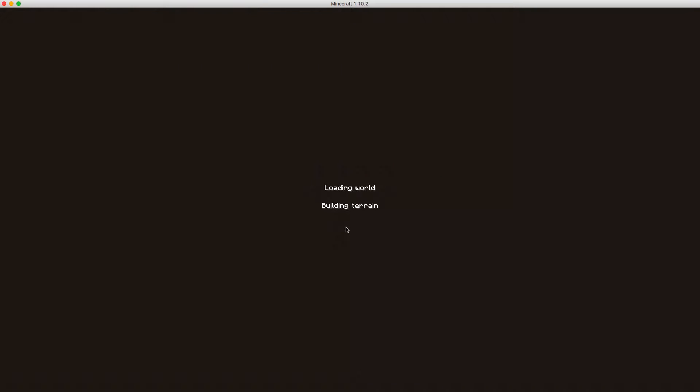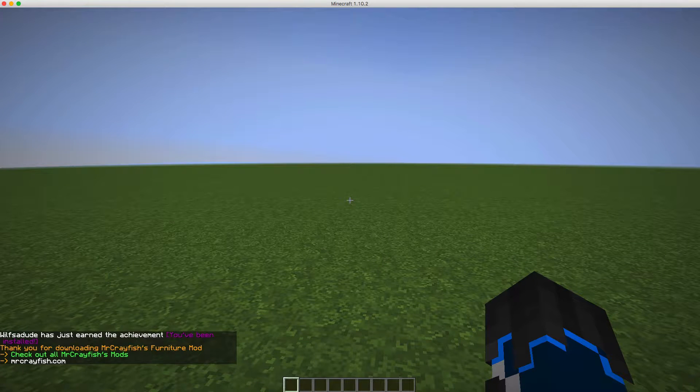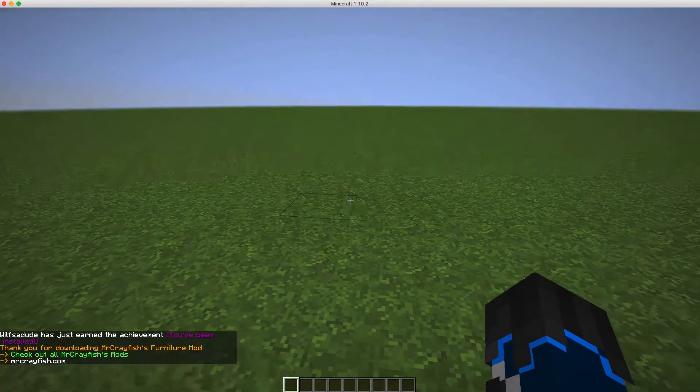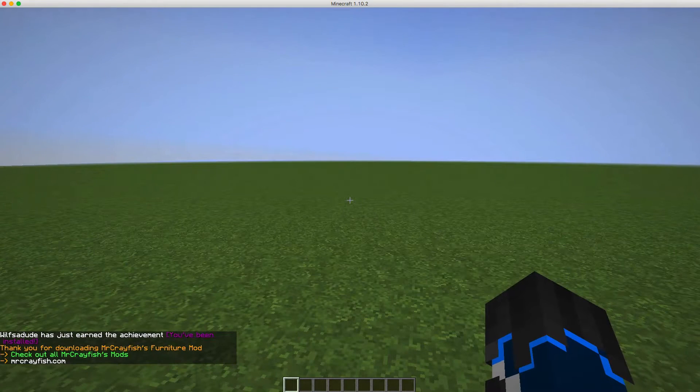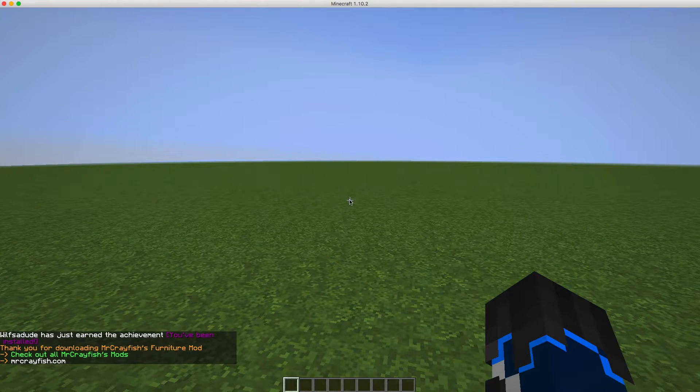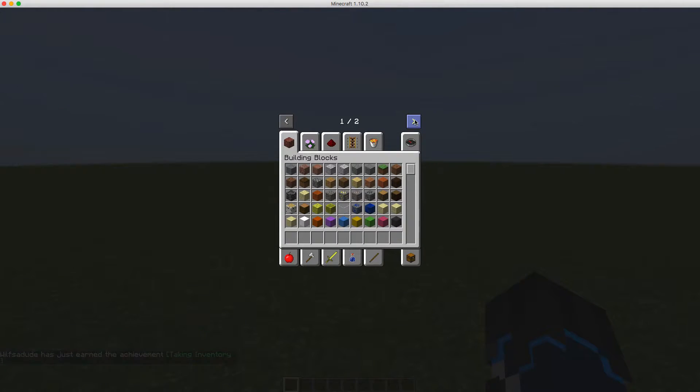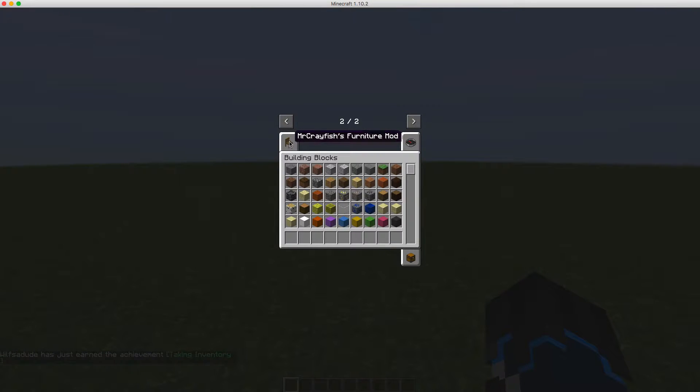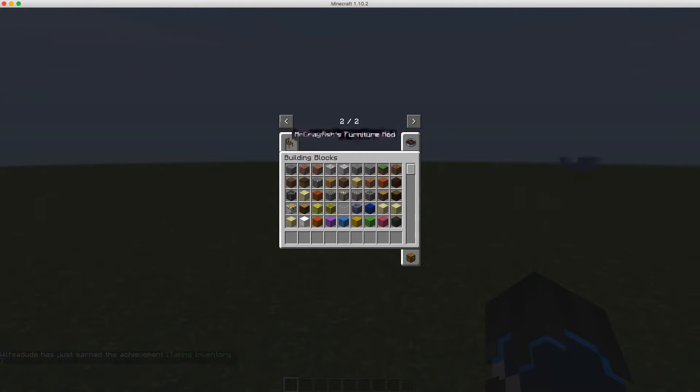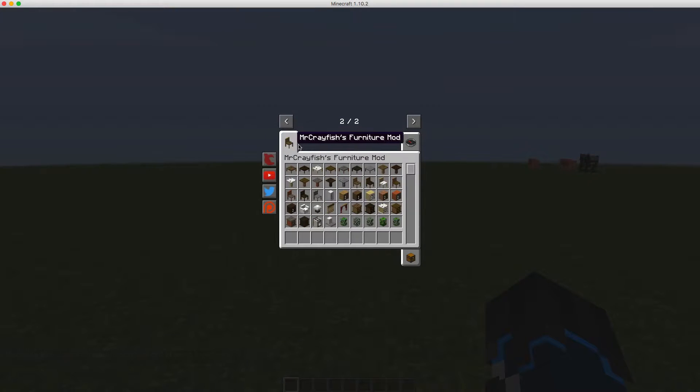So now you're in your Minecraft world. When you go into your creative bar, you can see you have arrows at the top so you can go across, and there's your furniture mod. If you have more mods, you'll be able to go along more. So there's my furniture mod. As you can see, I have all of these different things I can use.